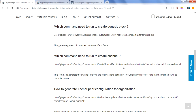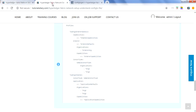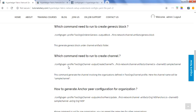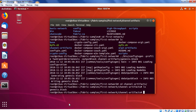Now the next thing is how to create a channel. The command for channel creation uses the profile TwoOrgsChannel, which is also defined in the yaml file. This profile contains the two organizations and the capabilities mentioned. The command syntax is: configtxgen -profile TwoOrgsChannel -outputCreateChannelTx [output path] -channelID [channel name].